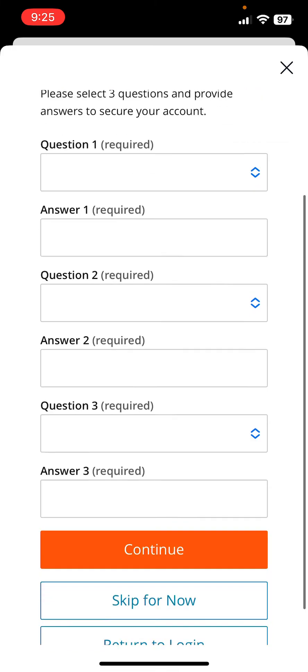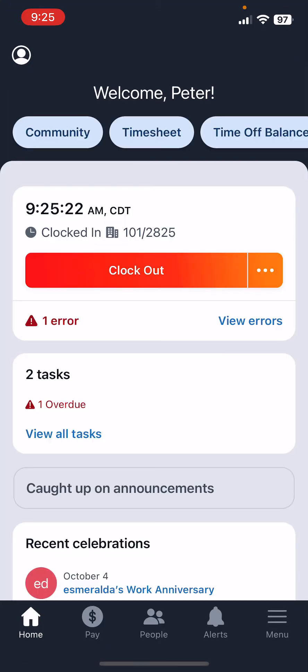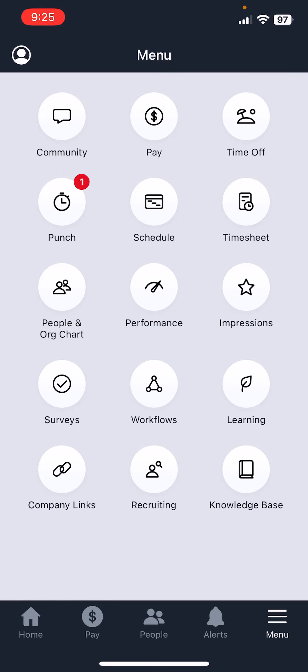Once you sign in, you can skip these questions. Once you are here at the home page of the app, the first thing you need to do is go down to the menu button at the bottom. Click the punch button or symbol.